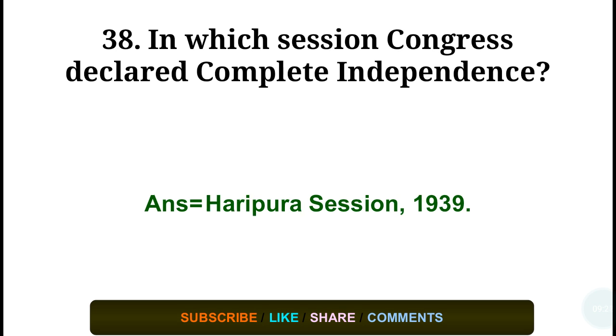Question number thirty-eight: In which session did Congress declare complete independence? Answer: the Haripura session in the year 1939.